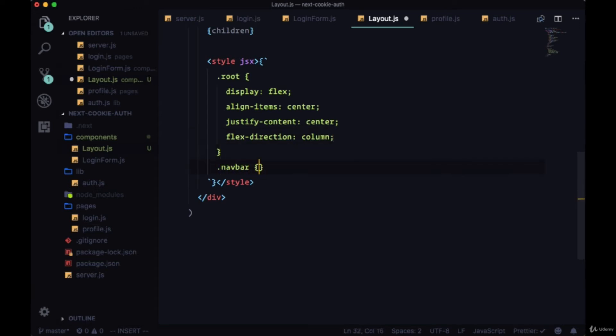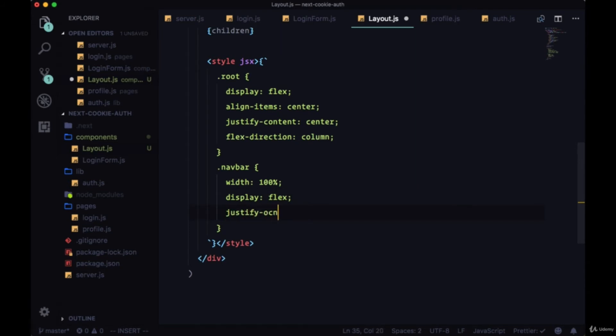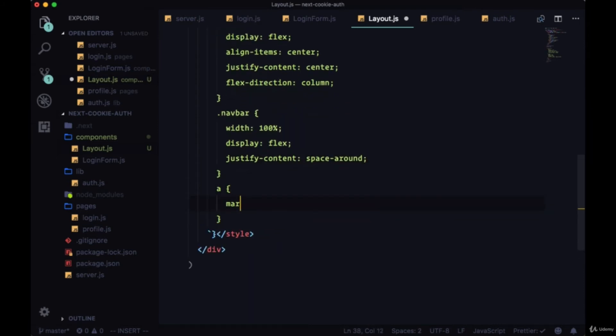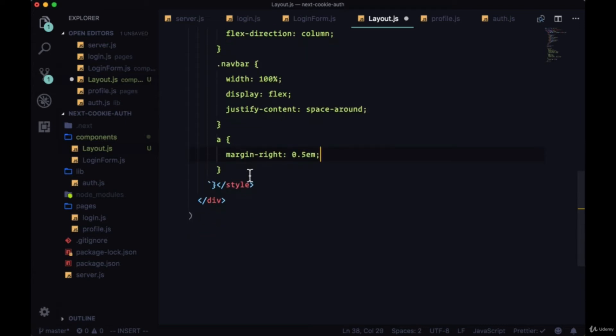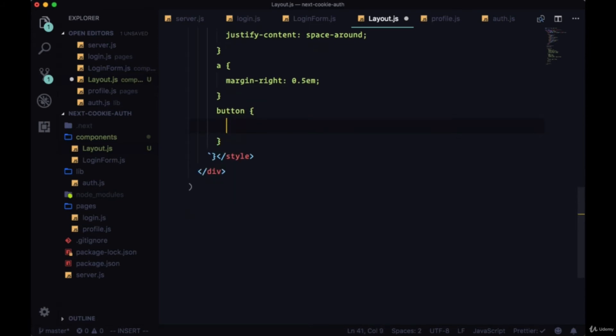All the links will have a margin right of half an em, and then we'll make our logout button look kind of like a link by setting text decoration to underline, padding to 0, font to inherit, cursor to pointer.